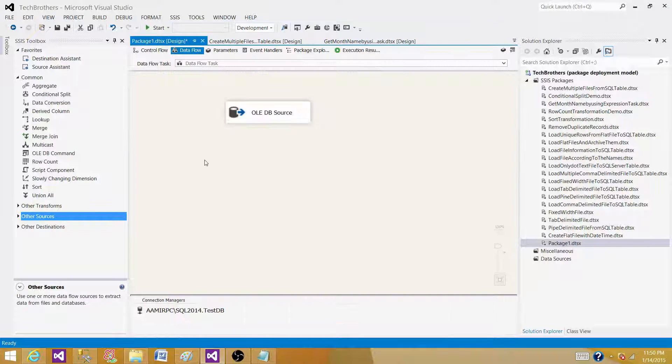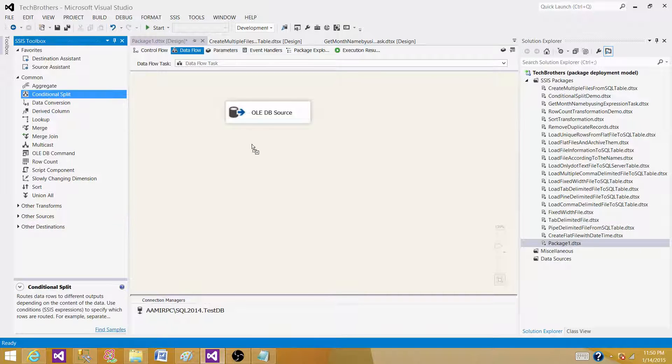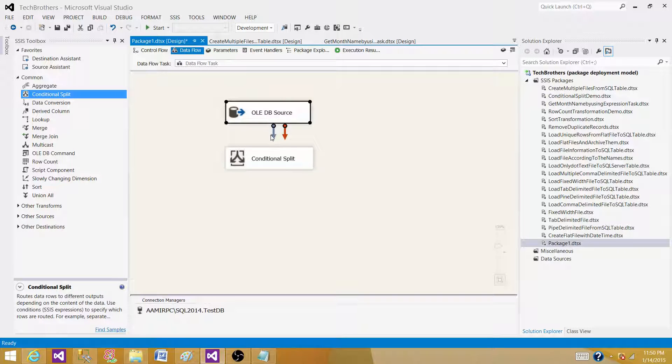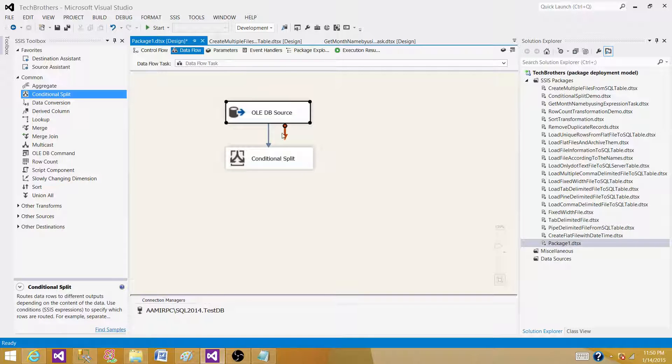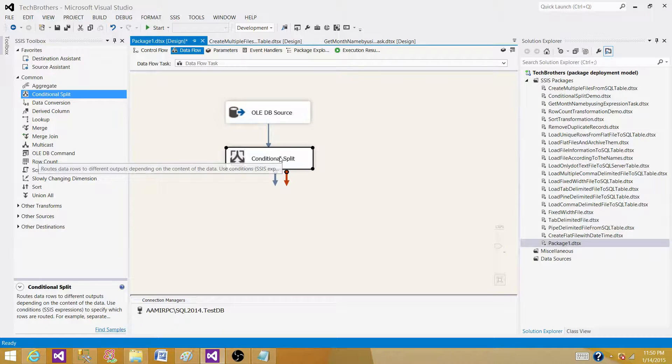Hit OK. Now the next part is to bring the conditional split and connect your OLE DB source to the conditional split. As you can see, there is only one input to the conditional split.